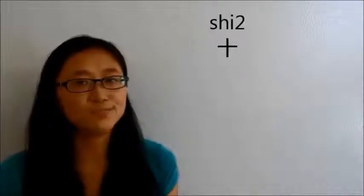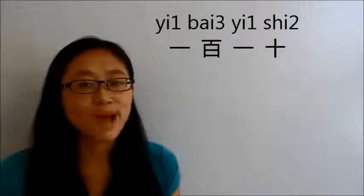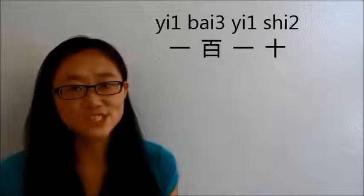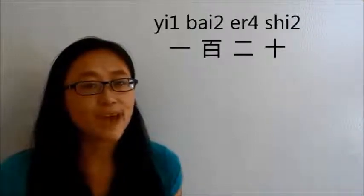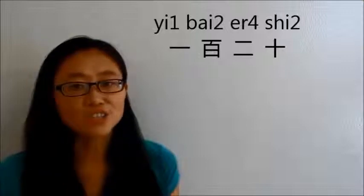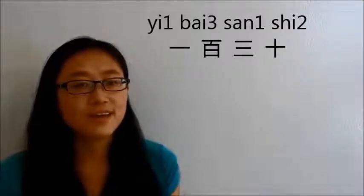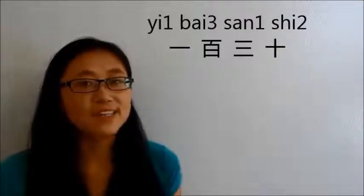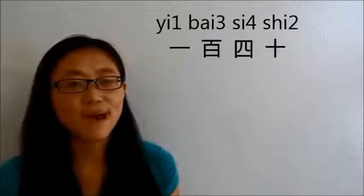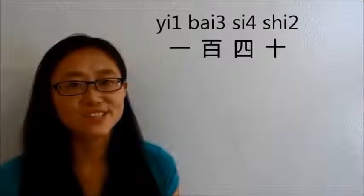110 is 一百一十. And 120 is 一百二十. 130 is 一百三十. 40 is 四十, so 140 is 一百四十.